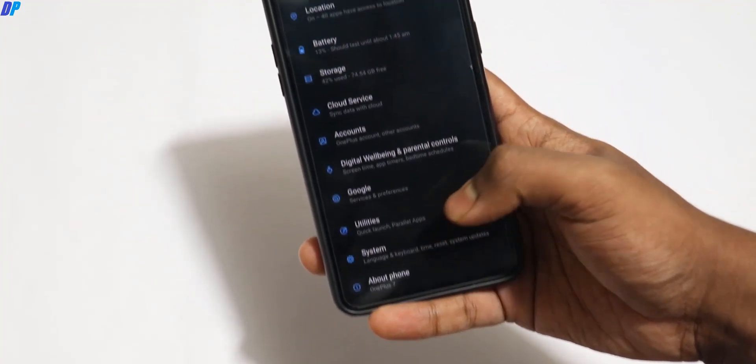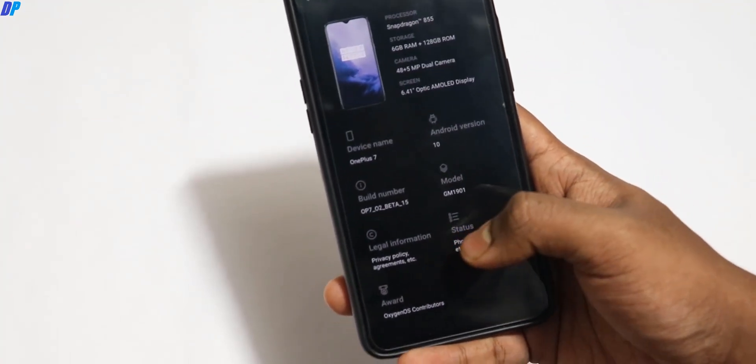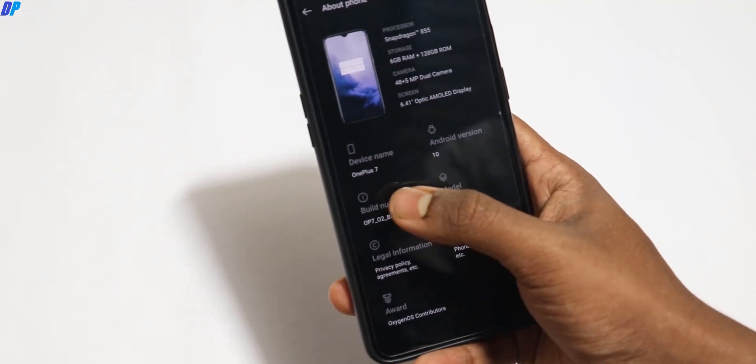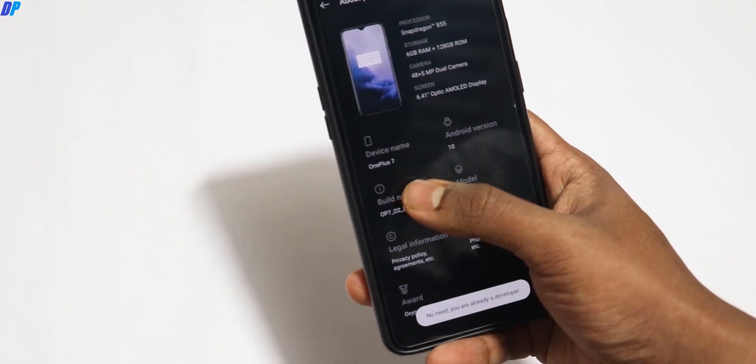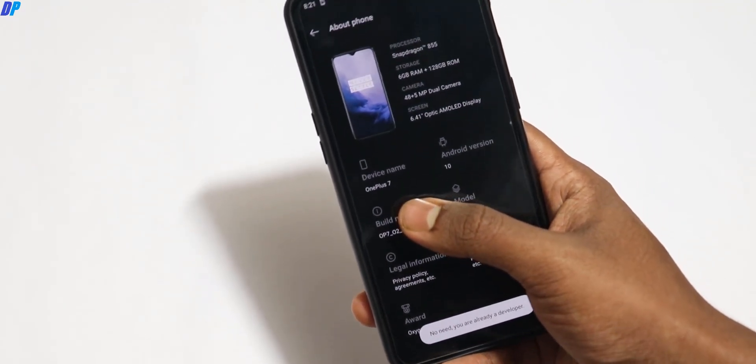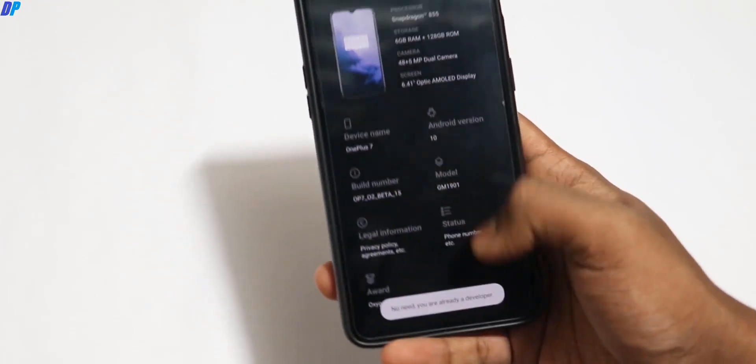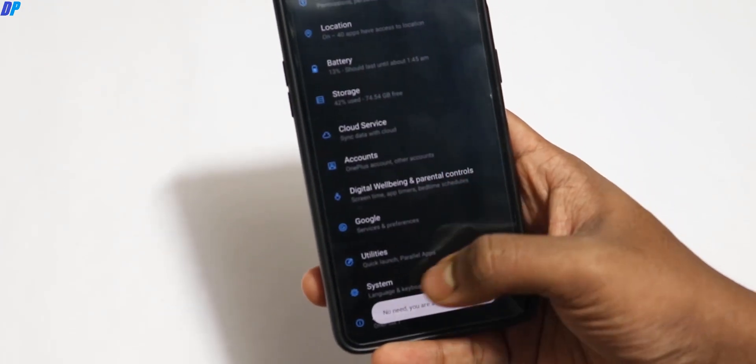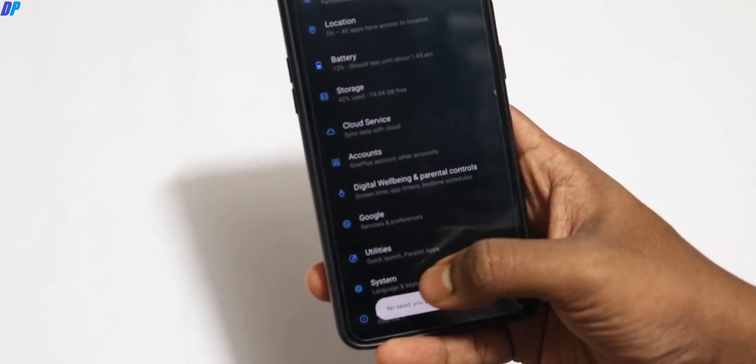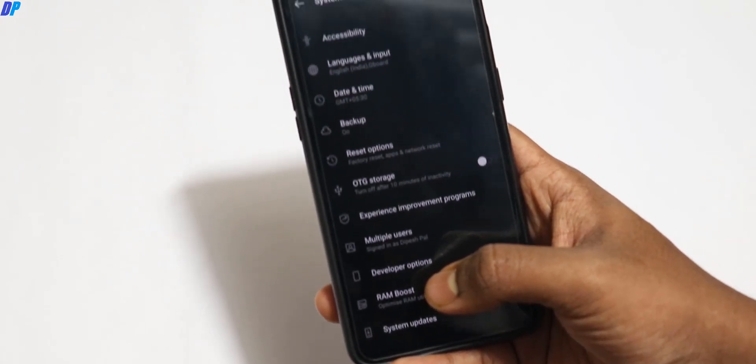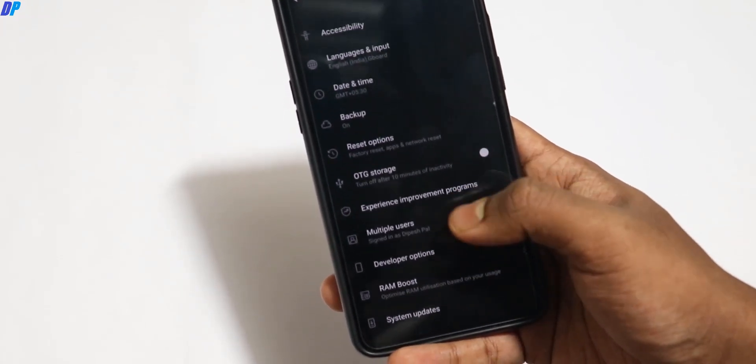First, you have to go to About Phone, then go to Build Number and tap seven times on the build number. Once you enable the developer option, go back and go to System.